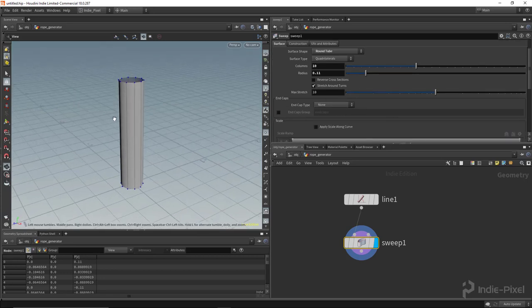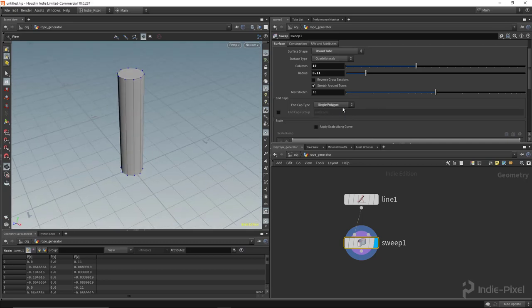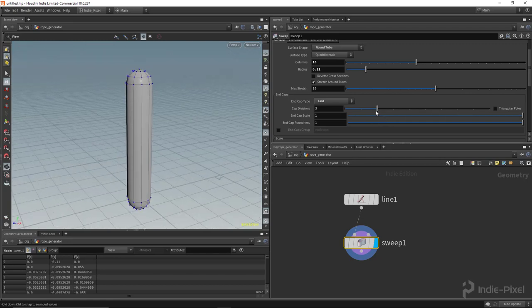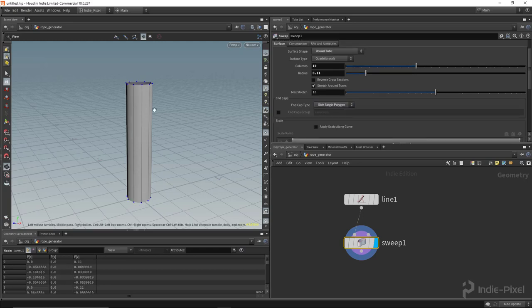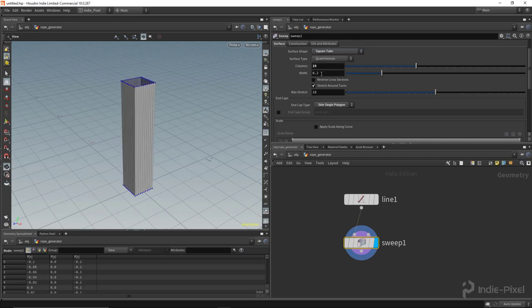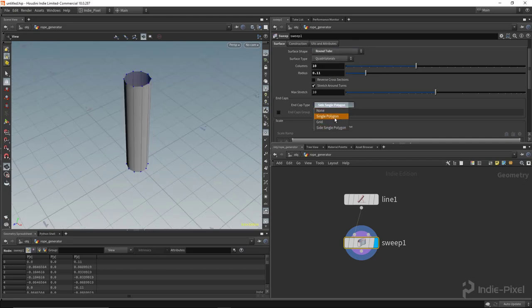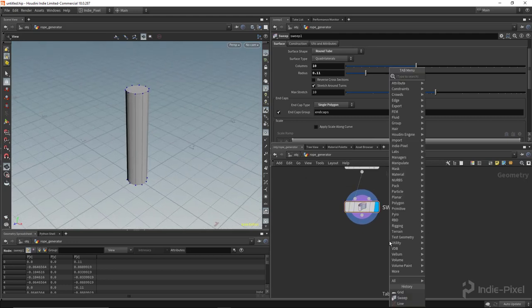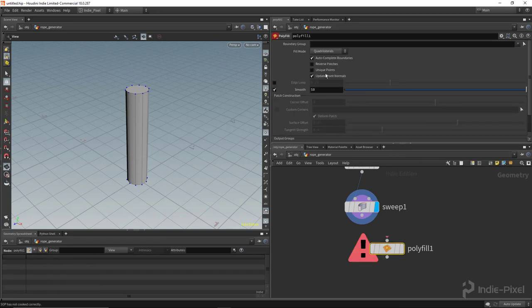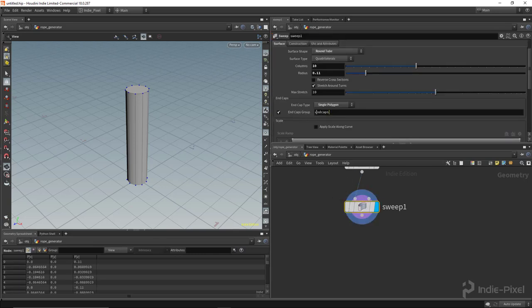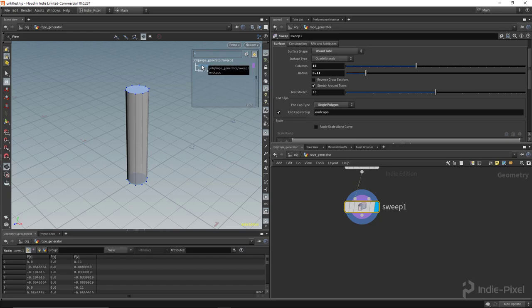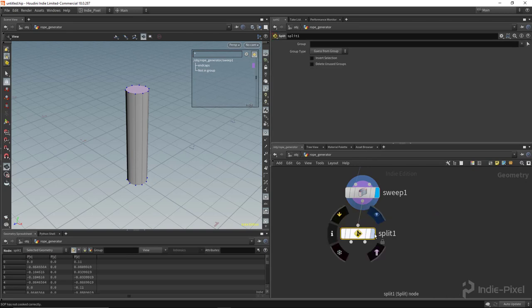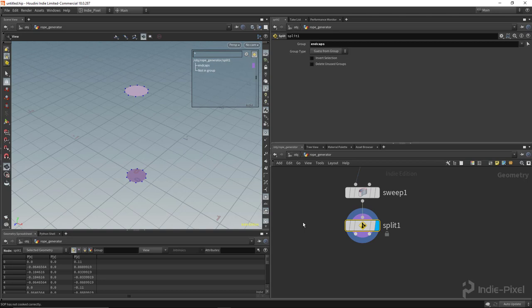They also built in the end caps. If we come down to the end caps, I can select single polygon and it'll cap it off. You can also cap it off with the grid - in this case we get a more pill-like version. You can change the cap divisions, the scale, and the roundness of it. Now we have a single polygon and we can put it into a group. This removes another step where we used to have to drop down the poly fill node. With the option to put it into a group, we can see those two caps are in this group, so you can drop down a split node or blast node and select just the caps if you need.